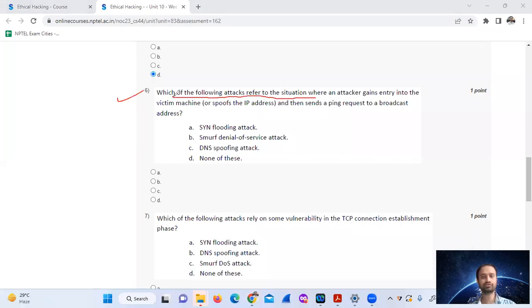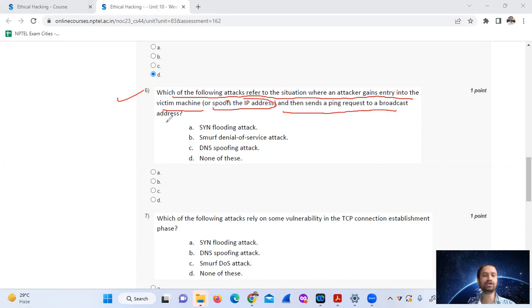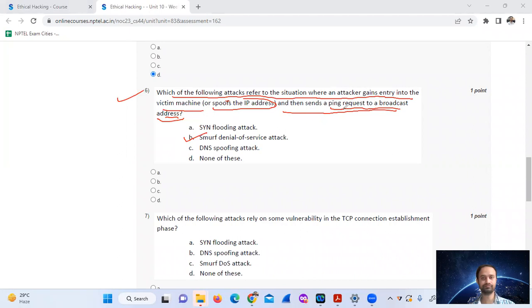Question 6: Which of the following attacks refers to a situation where an attacker gains entry into the victim's network by spoofing the IP address and then sends ping requests to a broadcast address? This is a Smurf denial of service attack. The answer is option B.